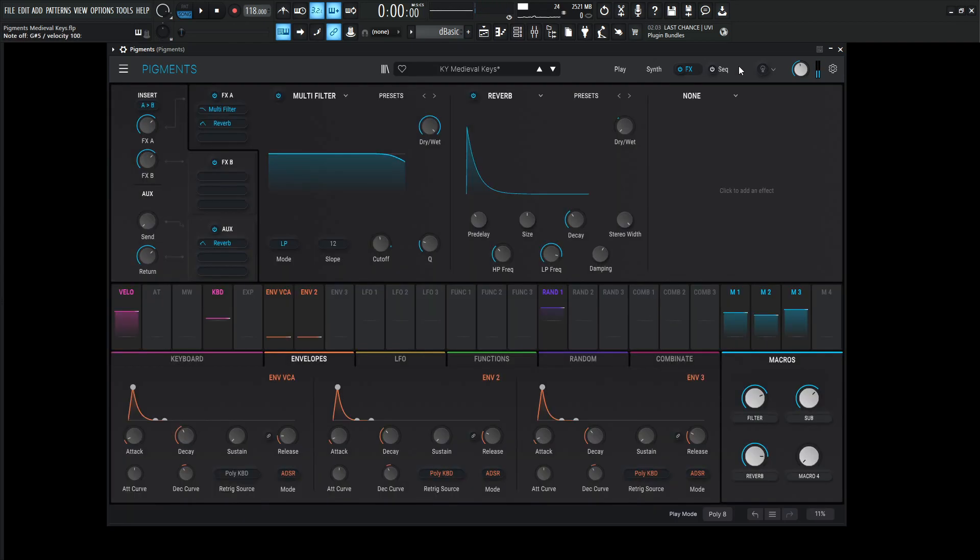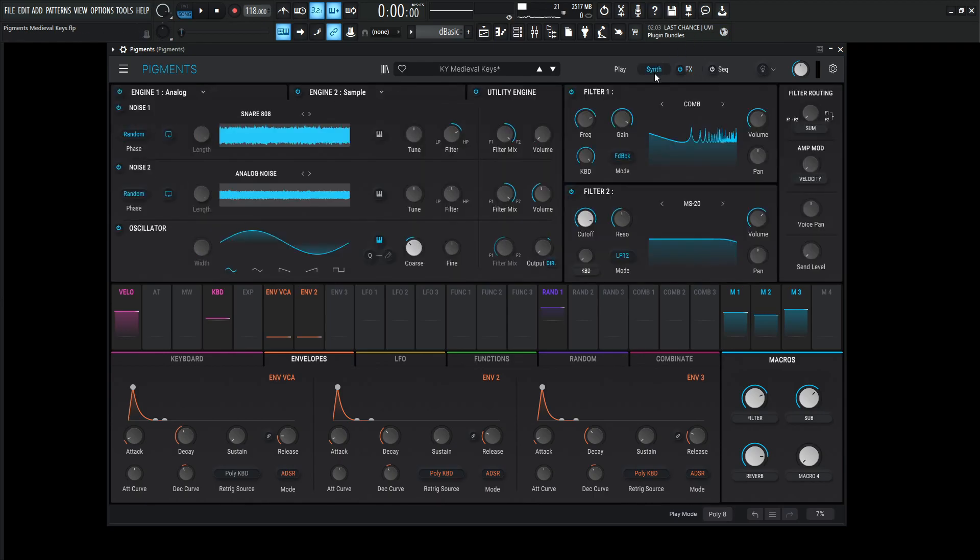I generally always put the effects or reverbs on macros. So in case you load it into a session, you're thinking, okay, the reverb's cool. Maybe it's not. You can always turn that dial off and then use your own effects as a very simplistic way without having to go through all the modules and see what's what. So it makes it a little bit more easier to use, a little bit more intuitive. So that was Medieval Keys.